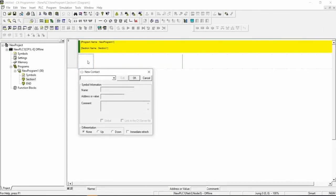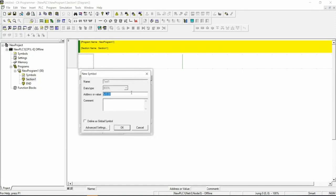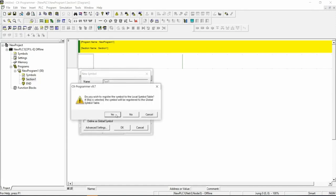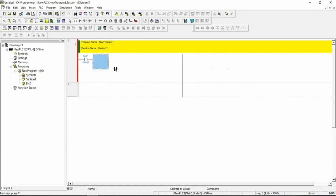Let's create a simple program in CX Programmer that will turn on a coil when a contact is active. Please note that every symbol, also known as a variable, must have a manual memory address assigned. Once that is complete, we can download the program to the controller.